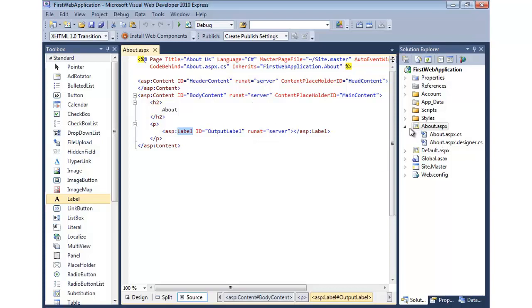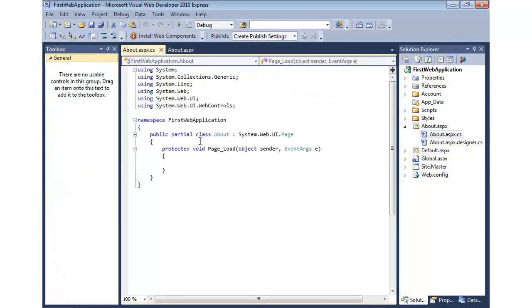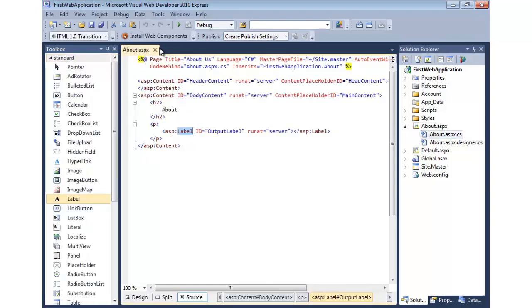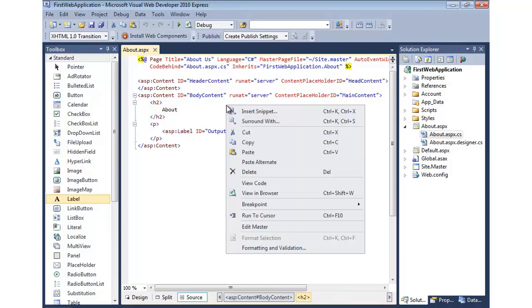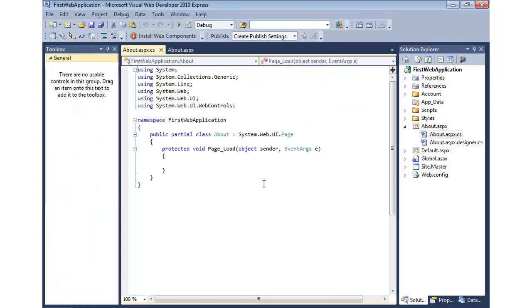So the way I can do that is, I can either go in here and double click on it to get to here, or I can right click and say view code. And that's the two easiest ways.